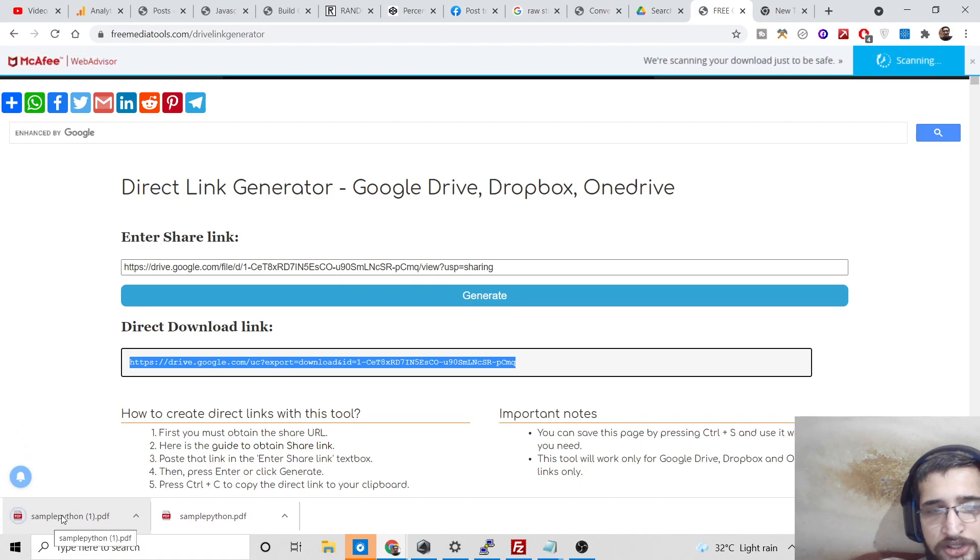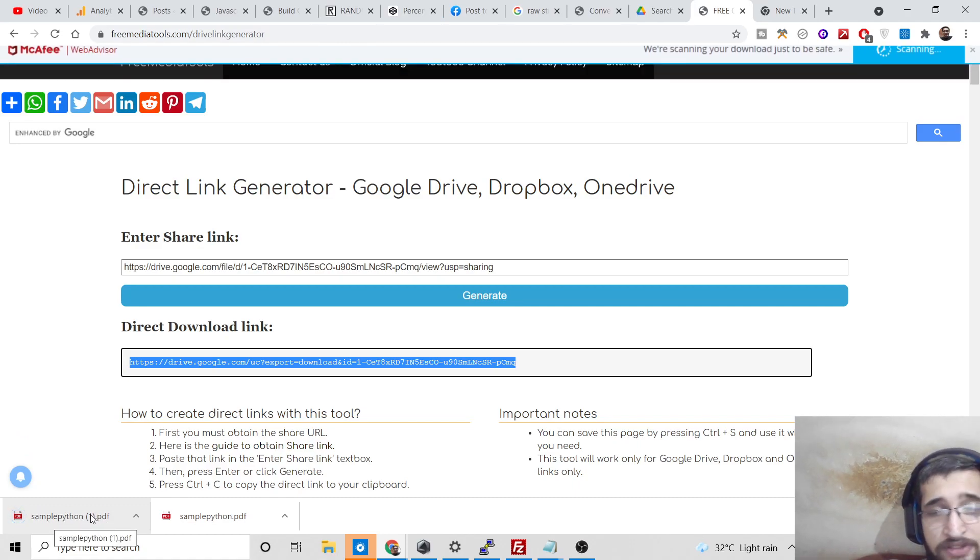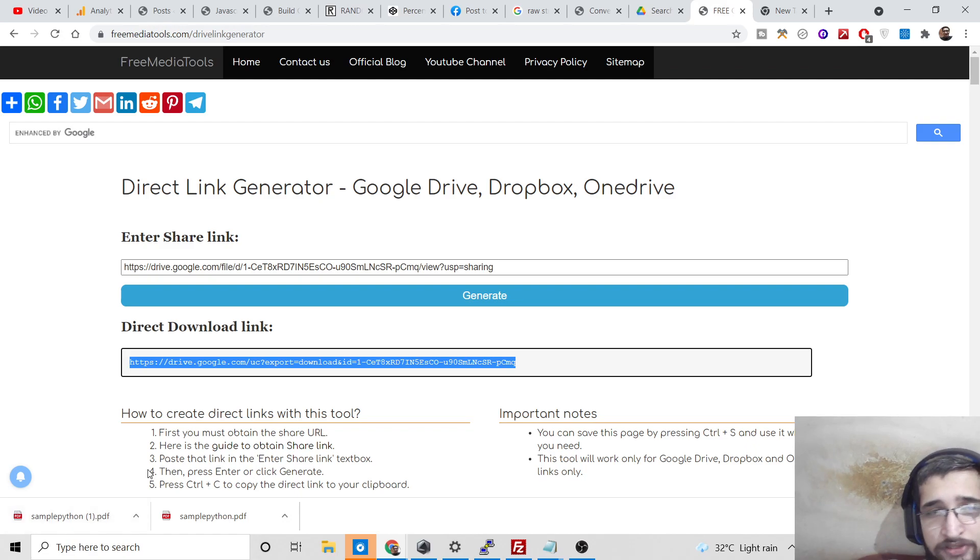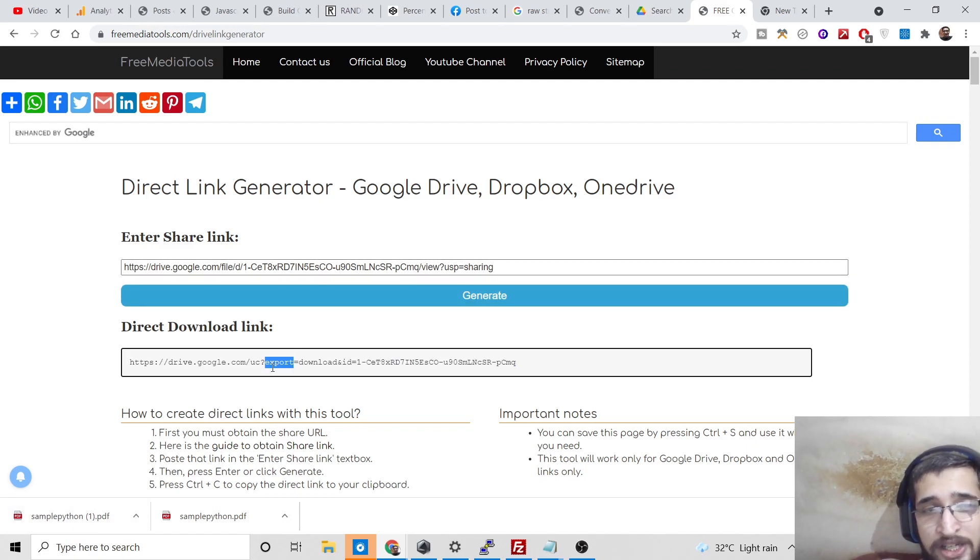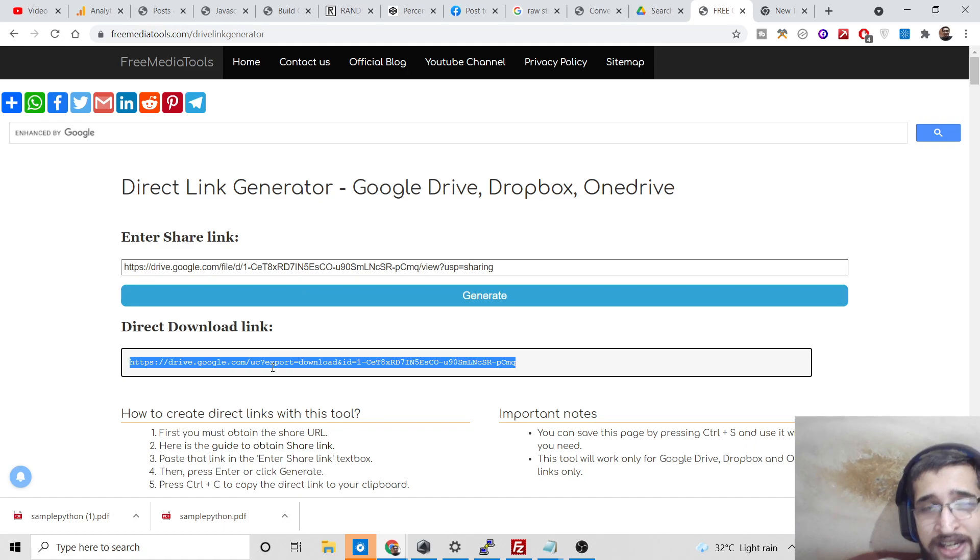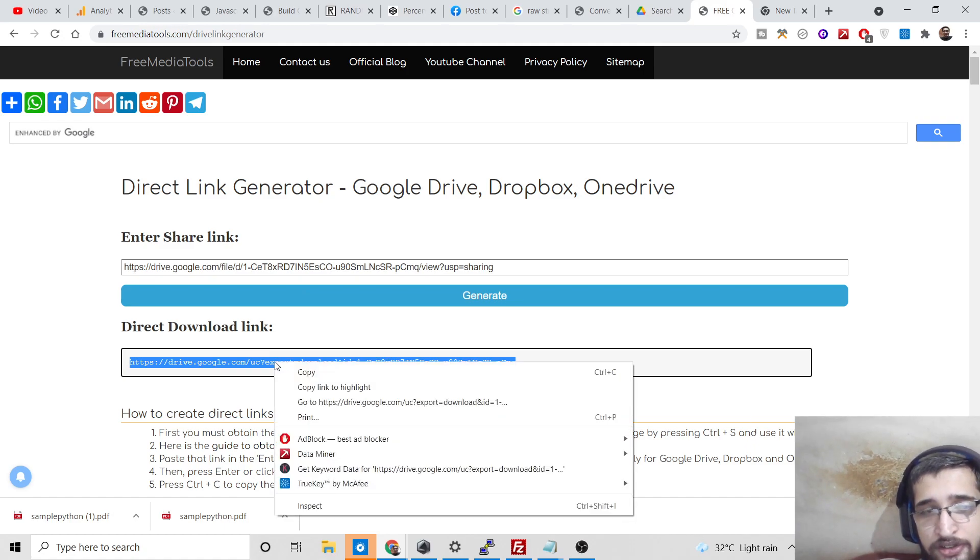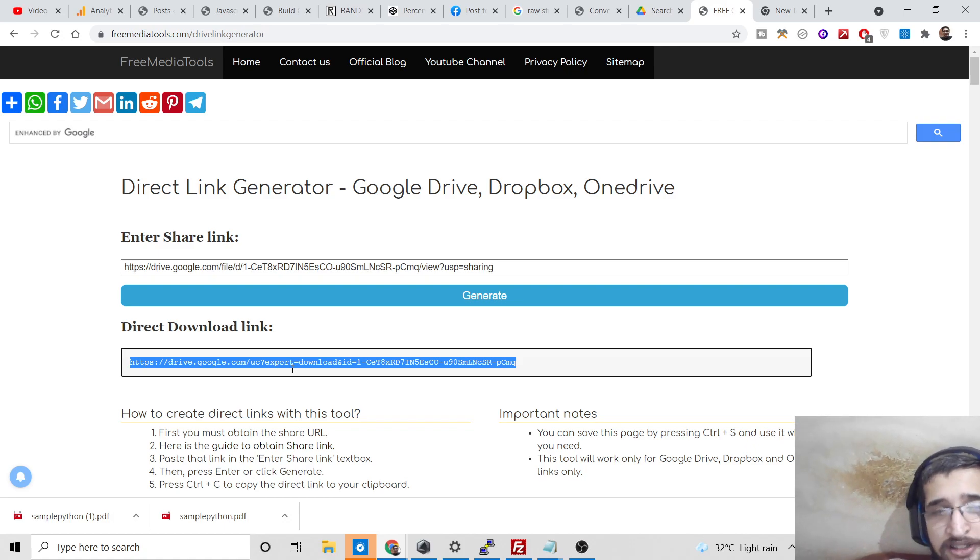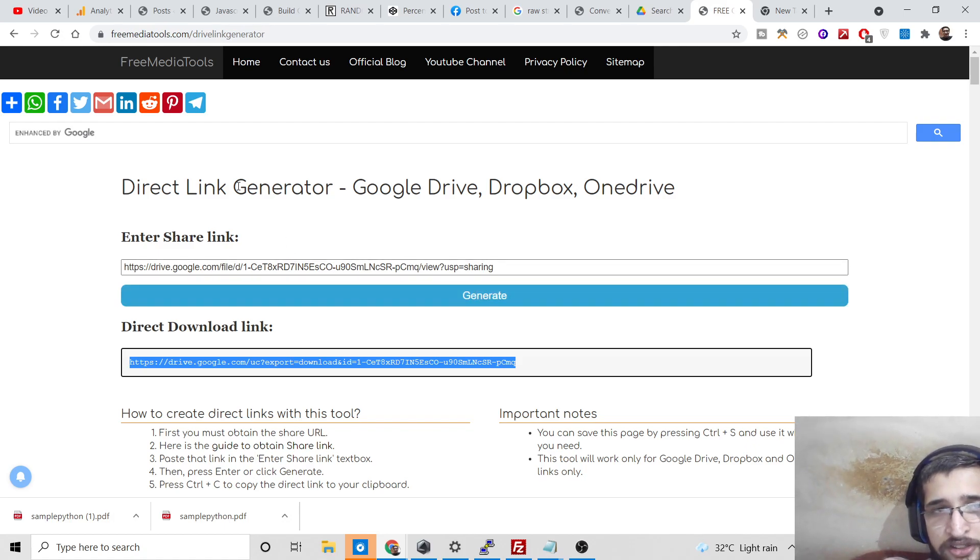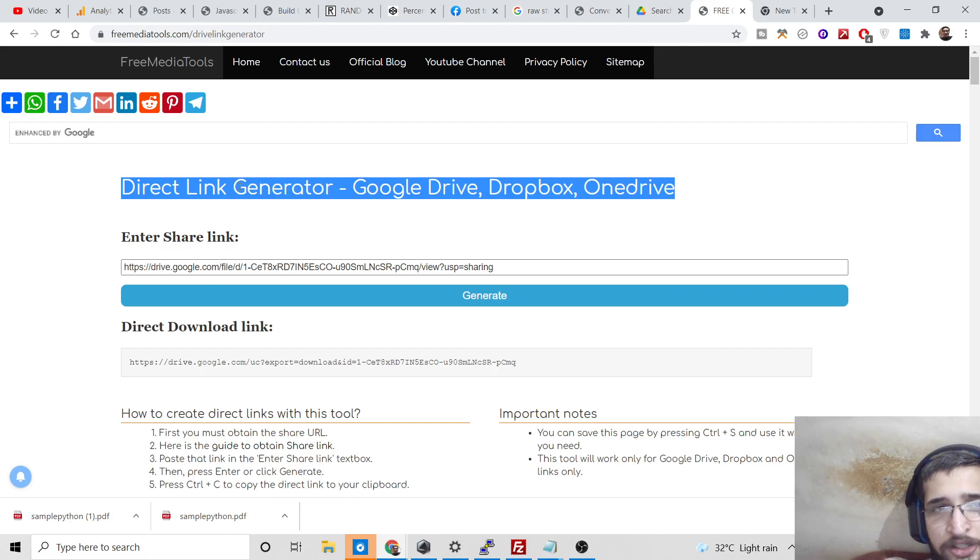You can see, simply copy this or you can open this link and it will download as attachment. This is your PDF file which is downloaded. It is valid for every file type, whether it is an image, video, or a large file. You can get it directly downloading.